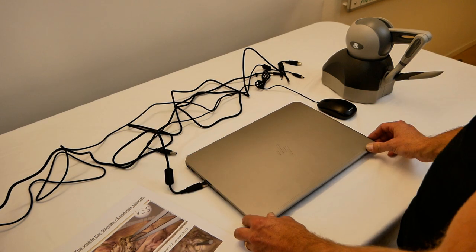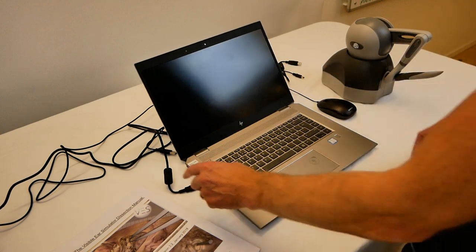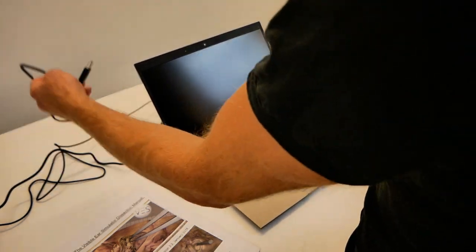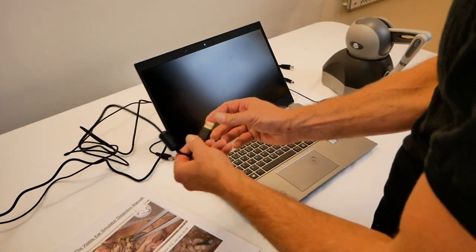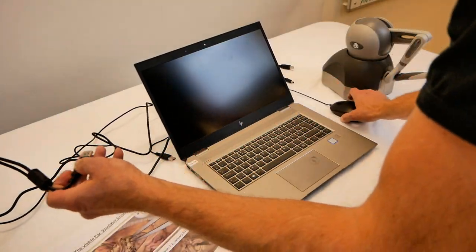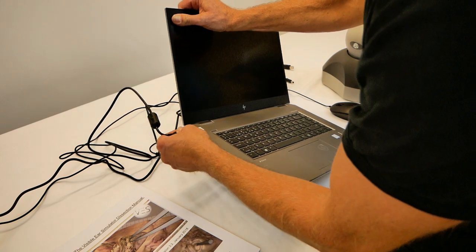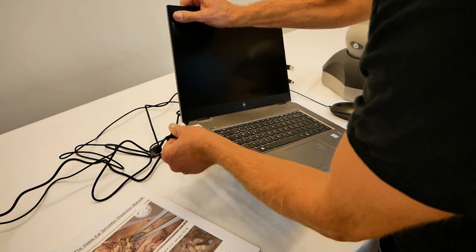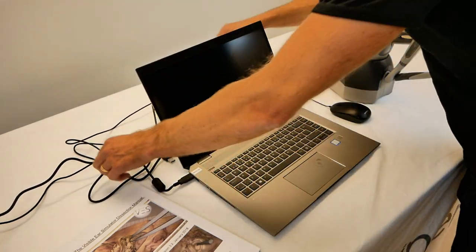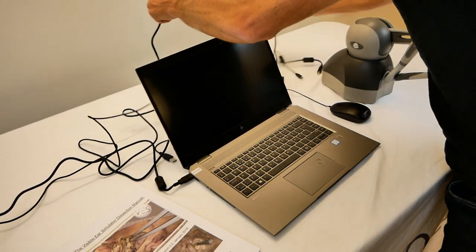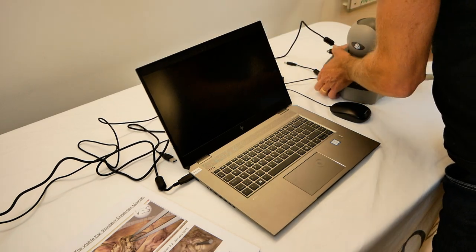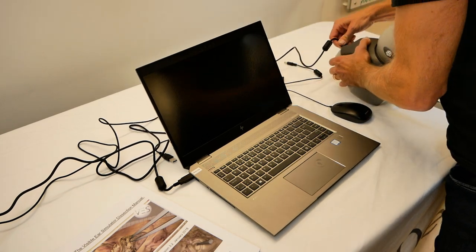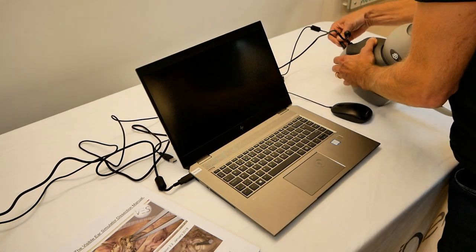So I will start by connecting all the hardware. We have the USB cable for the haptic device. It goes into the computer as well as into the haptic device.